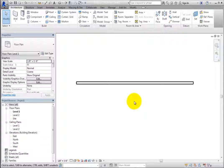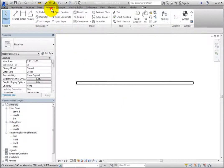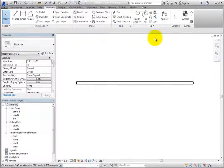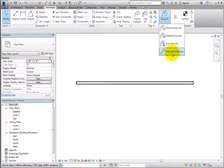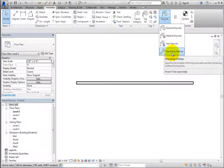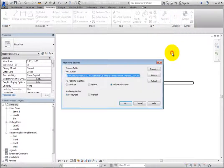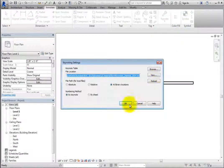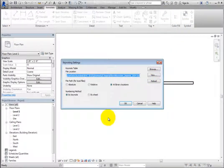On the Annotate ribbon, in the Tag panel, expand the Keynote Split button and click Keynoting Settings. Revit displays the Keynoting Settings dialog.